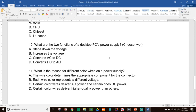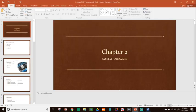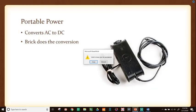Question 11: What is the reason for different colored wires on a power supply? The answer is B — each wire color represents a different voltage. And that's it for Chapter 2 on System Hardware. Thanks for joining us — feel free to leave questions or comments below. Keep on keeping on, and have a great day!